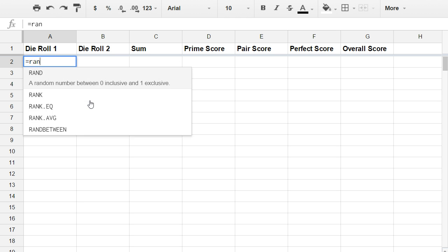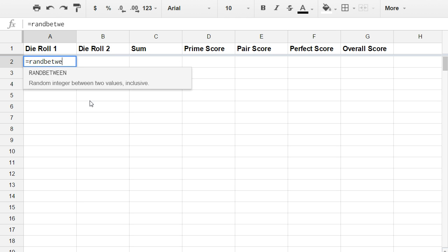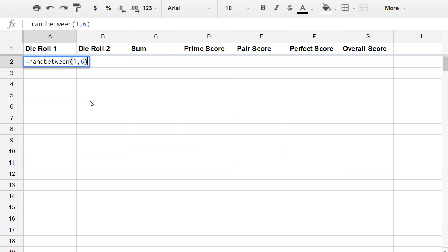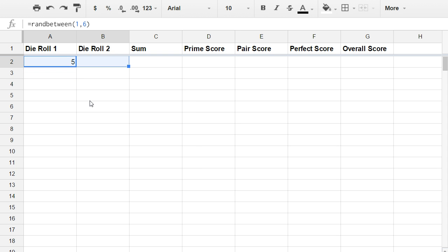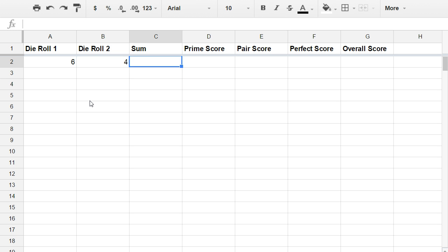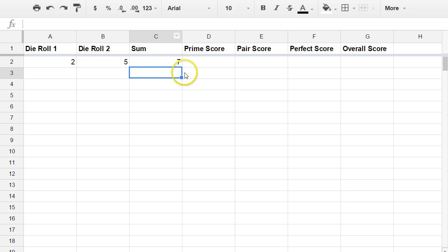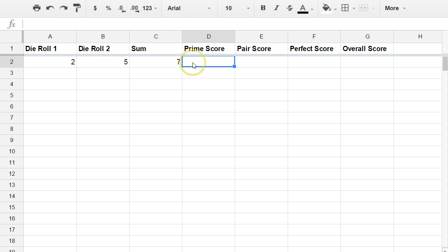We're going to use the RandBetween function. All we do is put in the low and the high values, a random number between one and six. I'm going to highlight and fill this across. Control R on my keyboard will do that. And the sum is going to be A2 plus B2 in this case. I can also just click with my mouse, press the plus sign, click there. So equals A2 plus B2. You can see two plus five is seven.